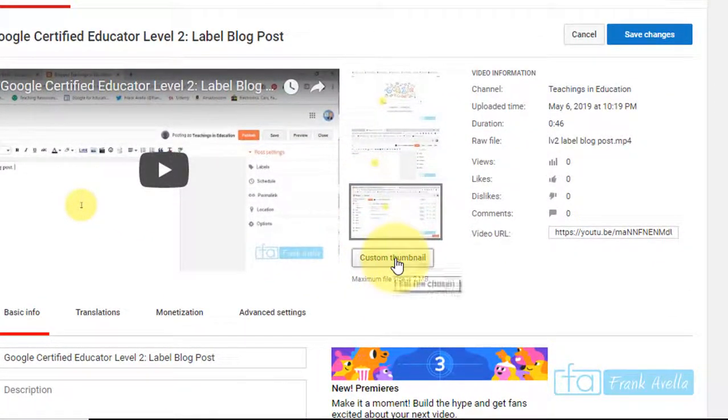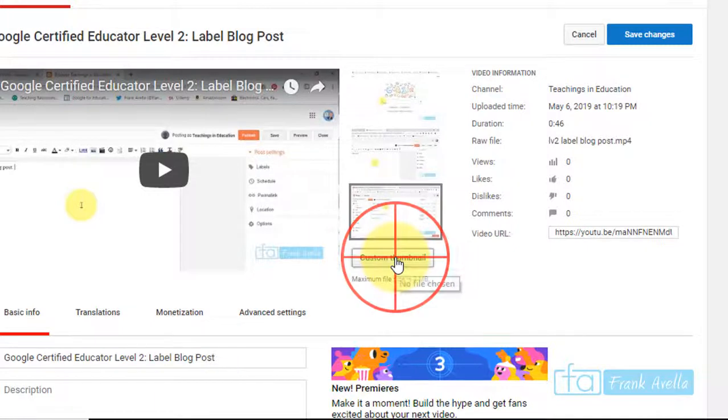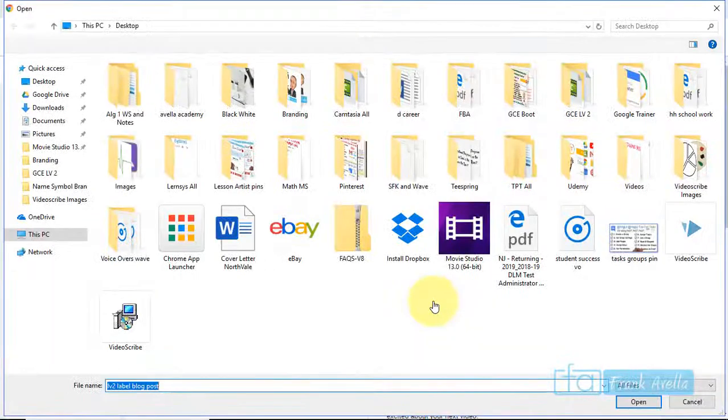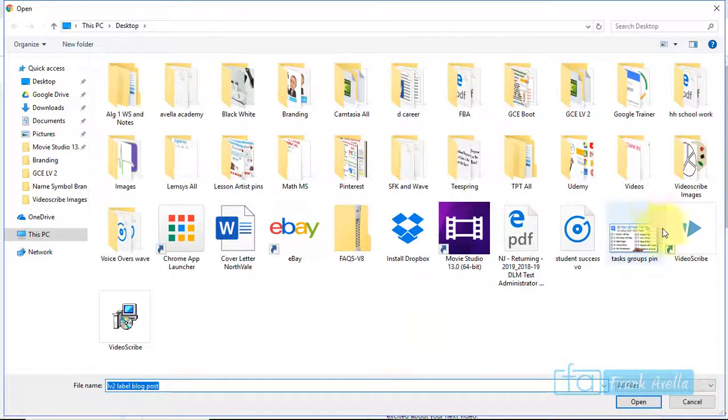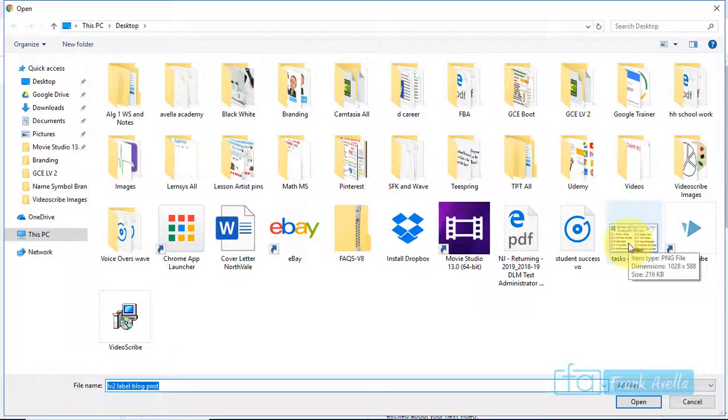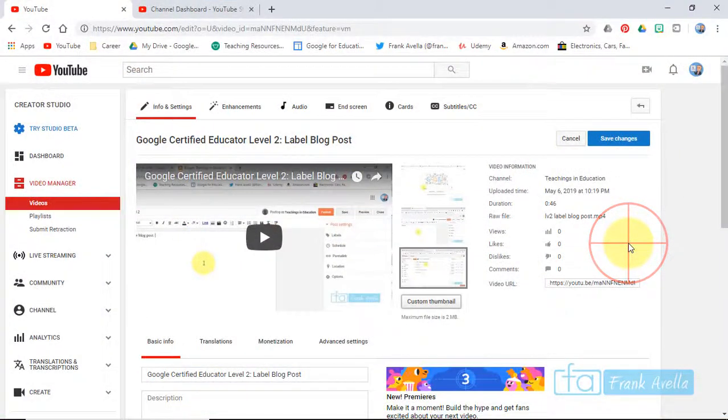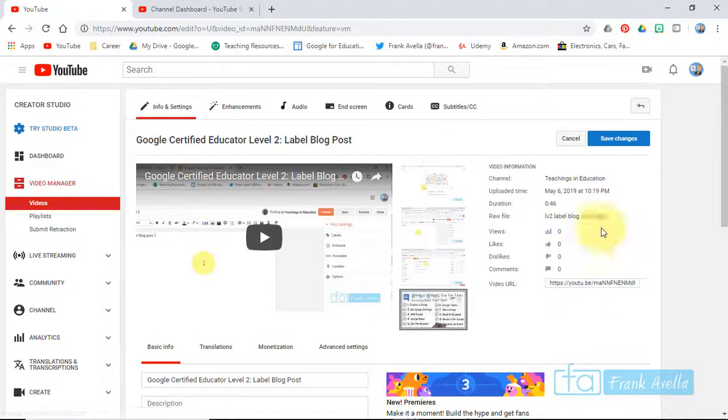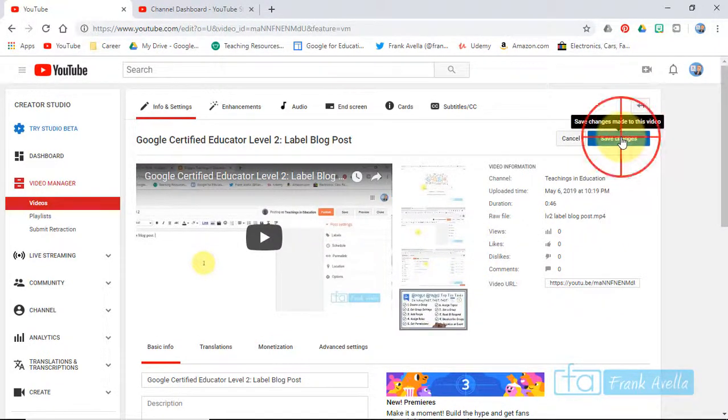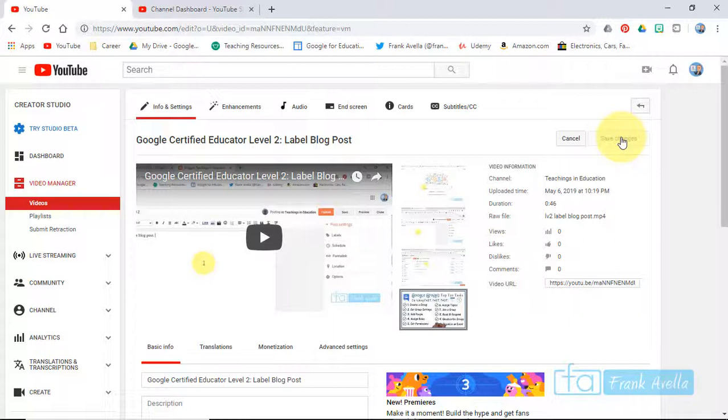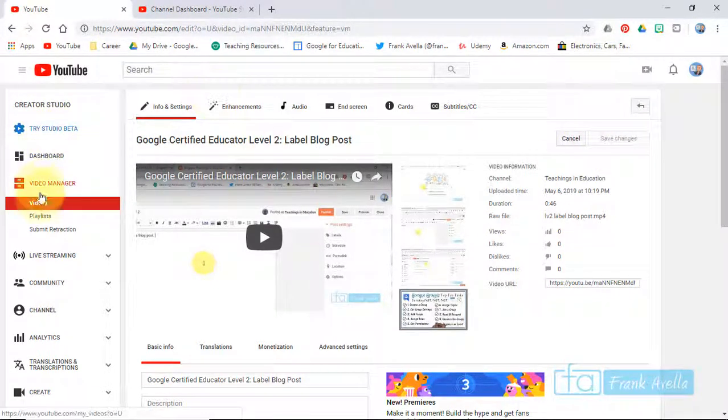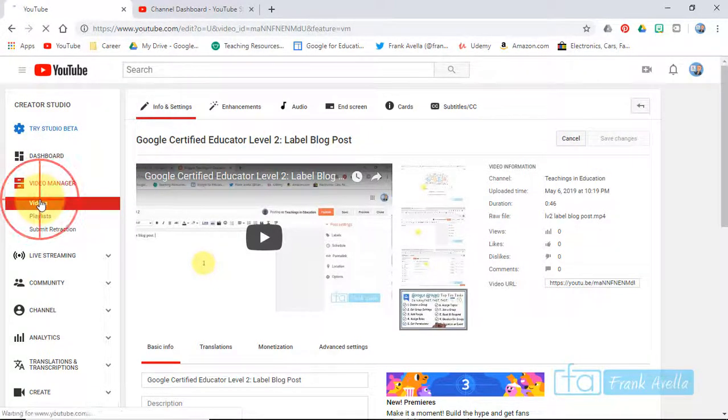Or I can create my own. Let's go to custom thumbnail and choose Google Tasks. It's uploading. Now we can press save. The changes have been saved.